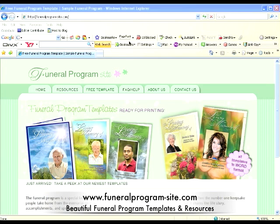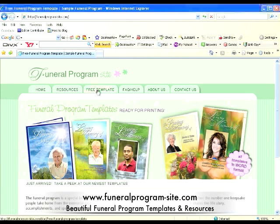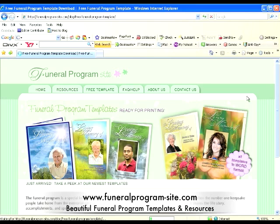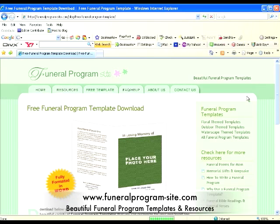So let's begin. This is our website, and we are located at www.funeralprogram-site.com. Once you navigate to our site, press the free template tab. This will take you to a page that is the free funeral program template download.